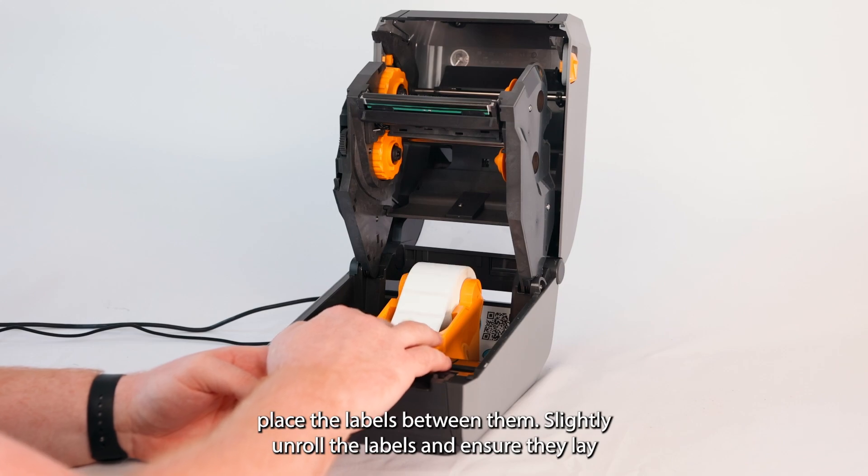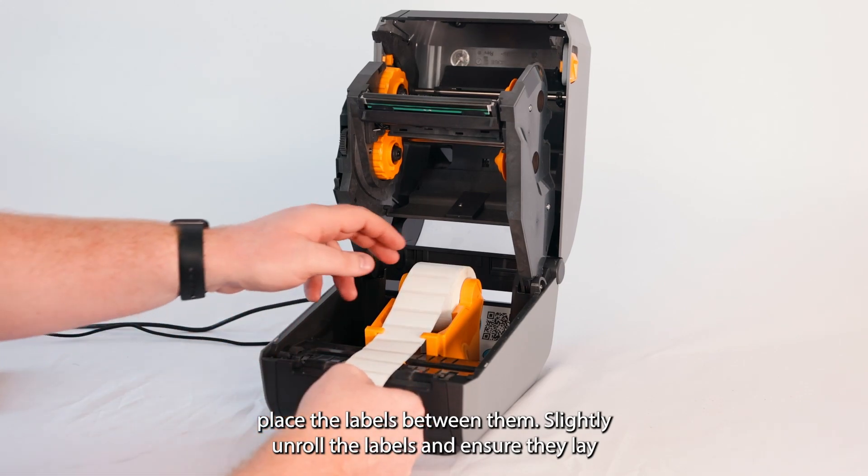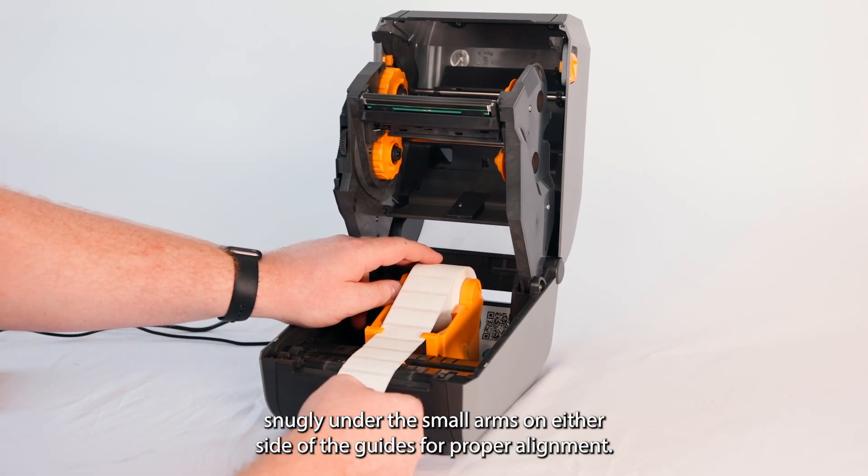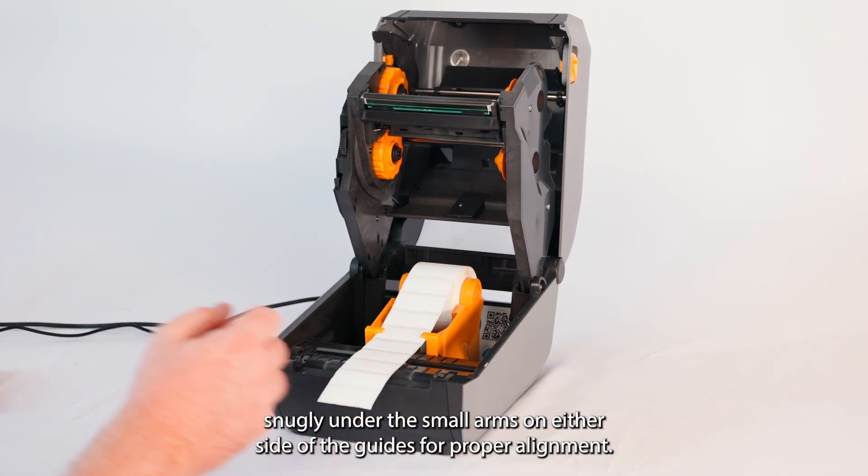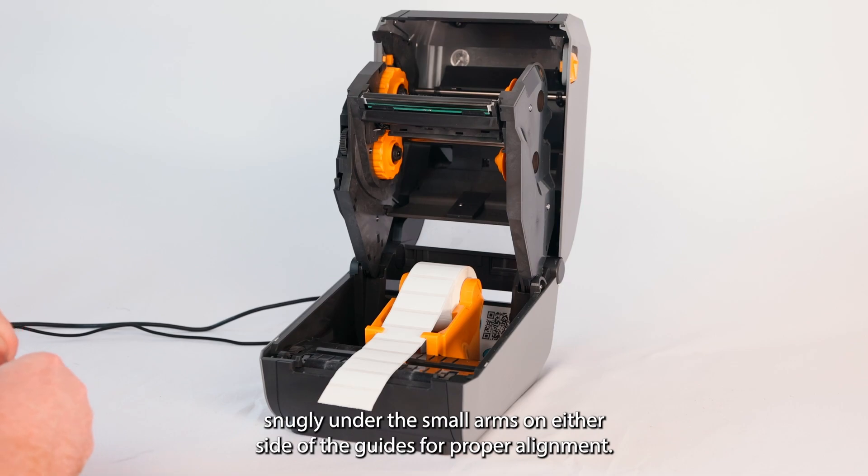Slightly unroll the labels and ensure they lay snugly under the small arms on either side of the guides for proper alignment.